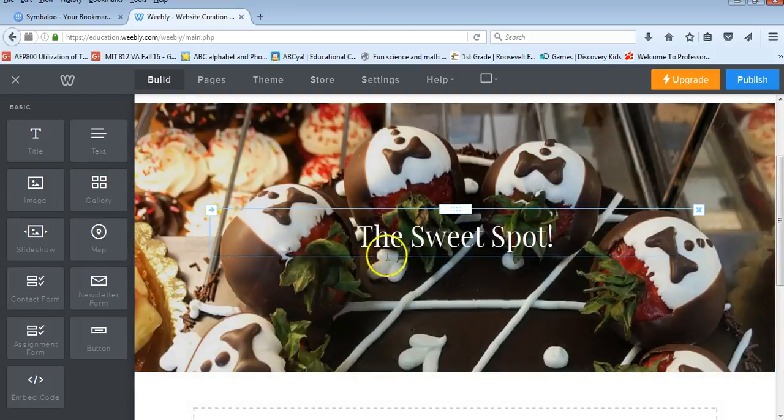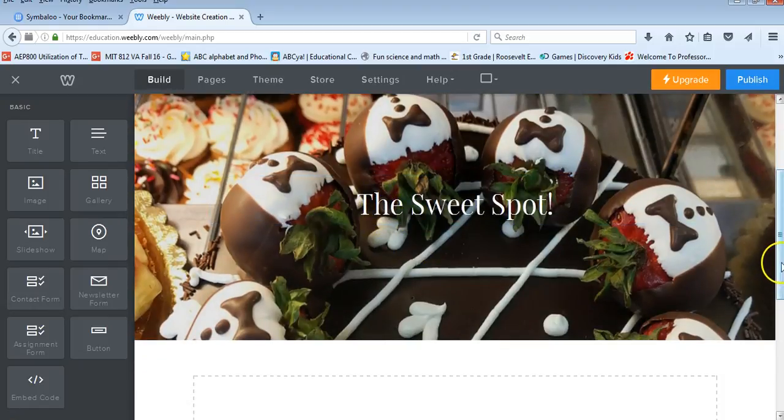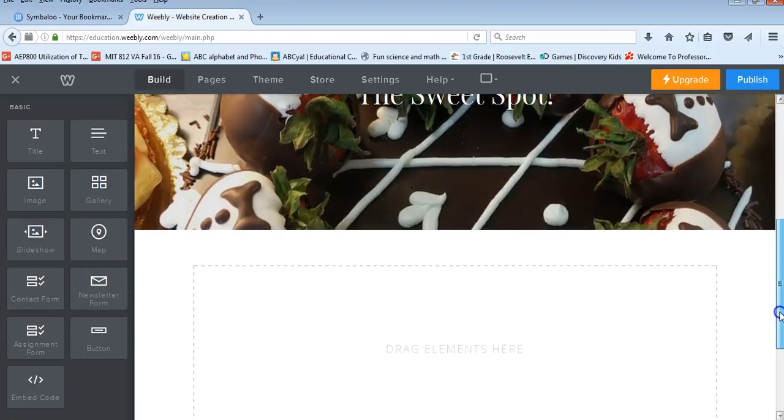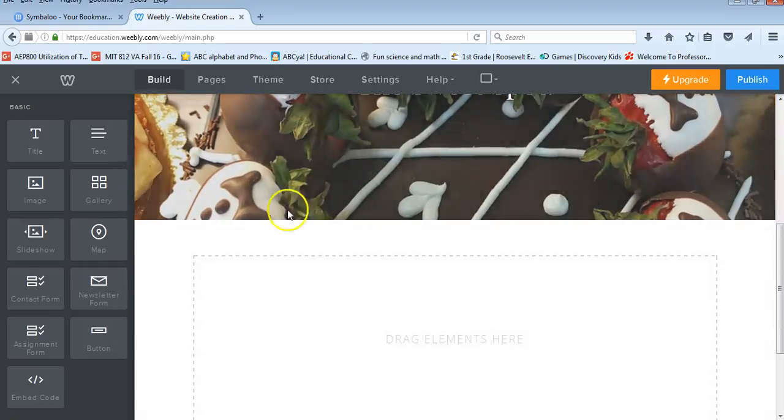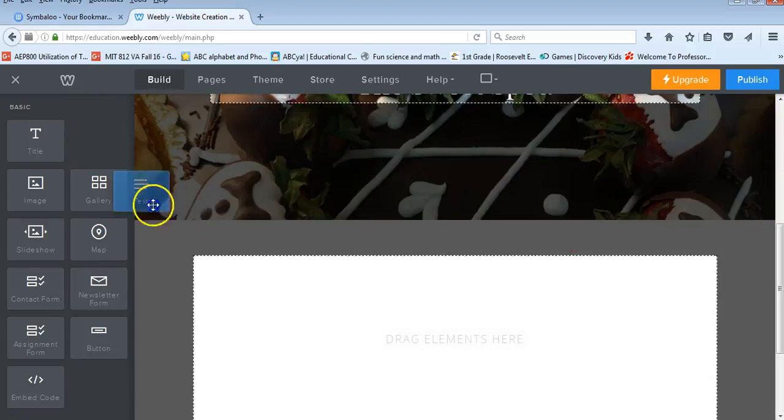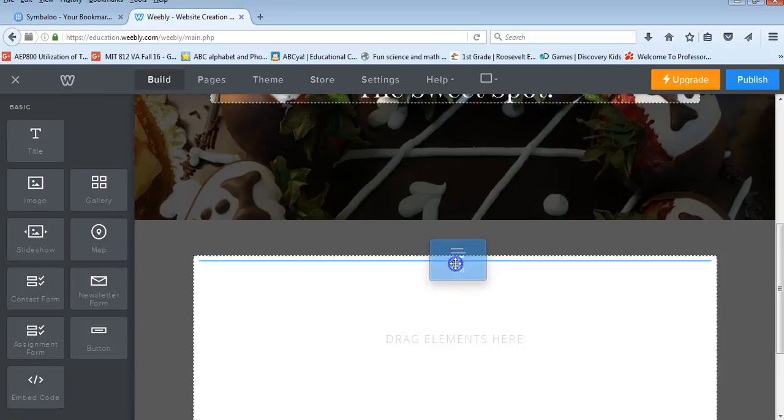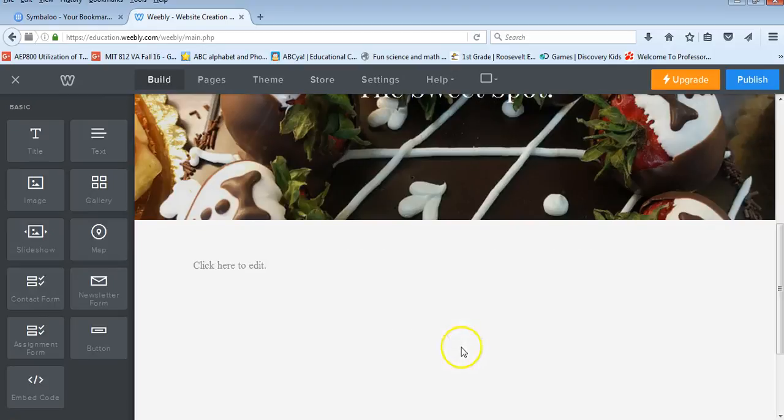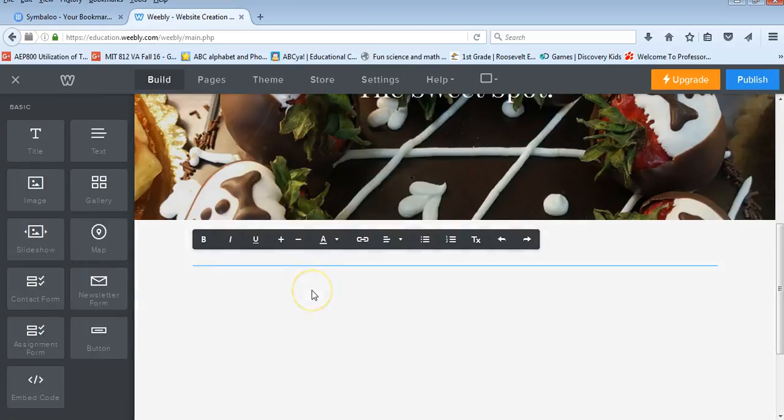Then I can go and work below that so I can start dragging and dropping elements into here. If I wanted to put a text box in here, I can do that.